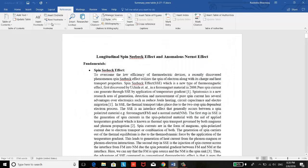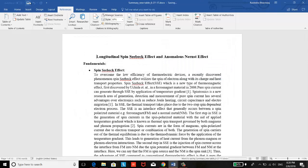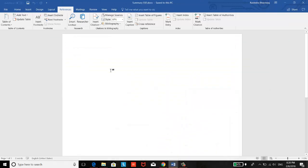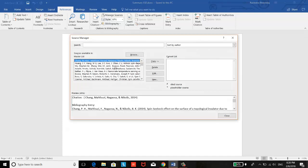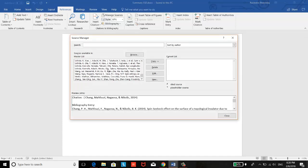And now this is the new Word file. If you go to the manage source, it automatically came here.